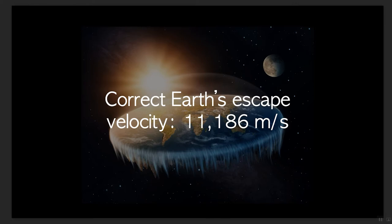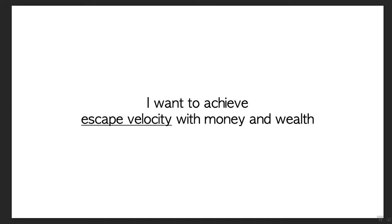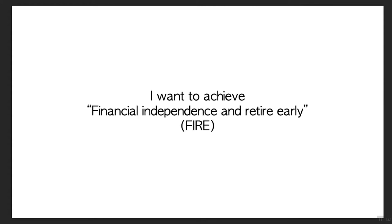For myself, I want to achieve escape velocity with money and wealth. I want to be making so much money that I don't need to work again. Basically my money is able to earn enough money so it grows like a snowball. I just live off a portion of that money. There's actually a very specific term for it: financial independence and retire early. There's an entire Reddit subreddit dedicated to this concept called FIRE.